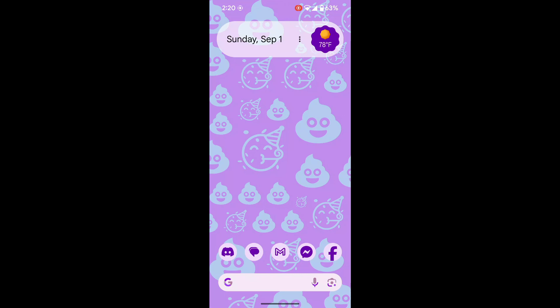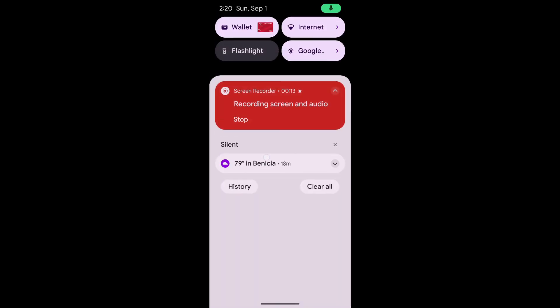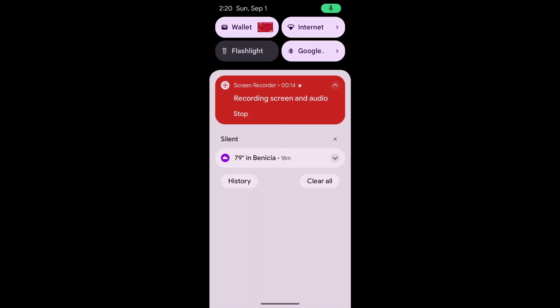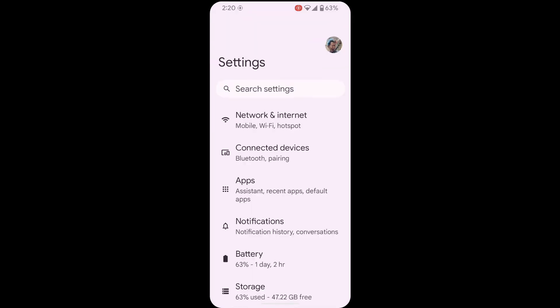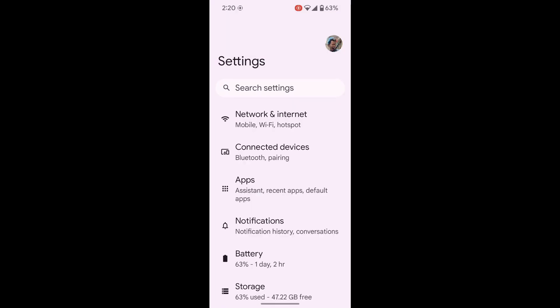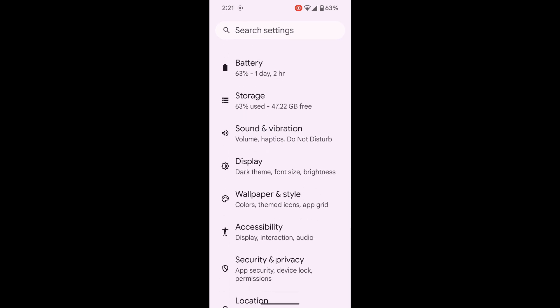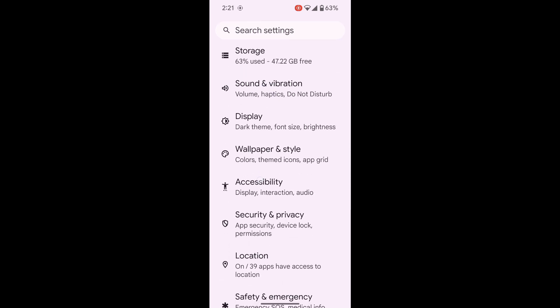First, get to your settings. Swiping down from the top is a good way to do that. Go to Settings, and then you're going to want to look for the little guy with his arms out like a T.